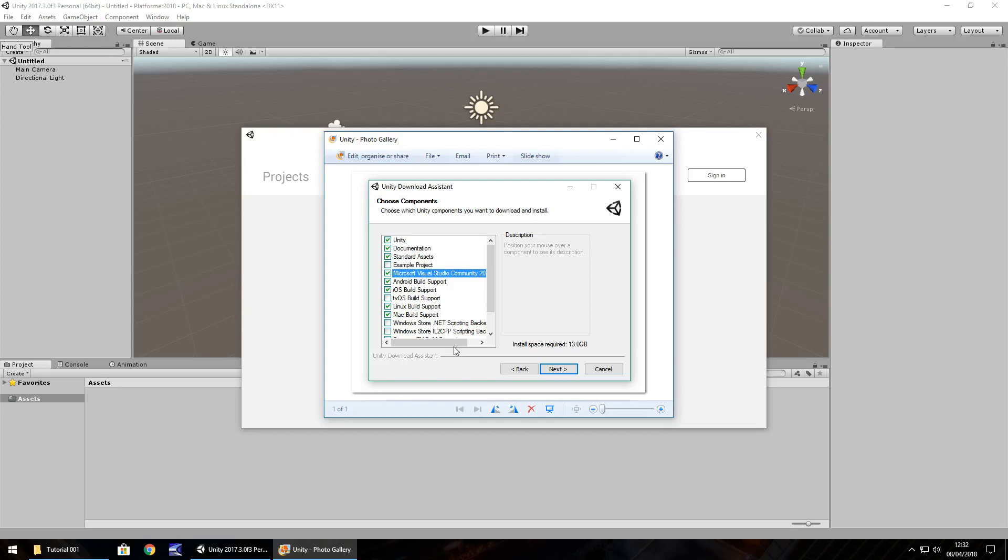Hello there, I'm Jimmy Vegas and this is how to make a third person platformer in Unity and welcome to episode 1.